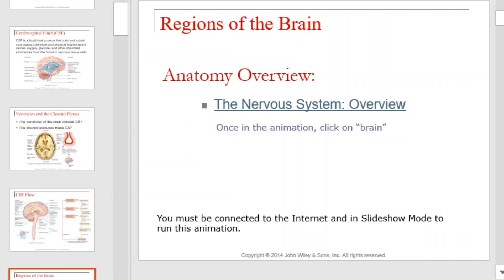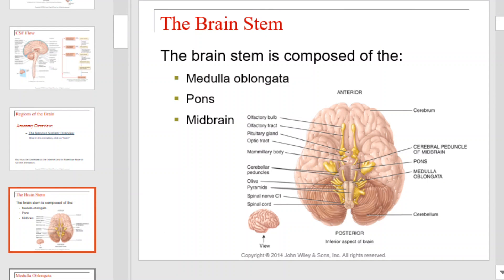Regions of the brain. As we explore the regions of the brain, we'll begin with the brain stem. The brain stem is composed of the medulla oblongata, pons, and midbrain. Each of these structures can be seen in the diagram to the bottom right. Take a moment to familiarize yourself with their location.